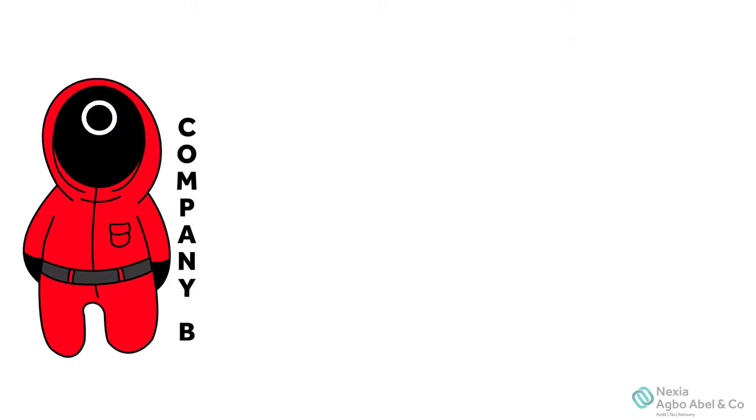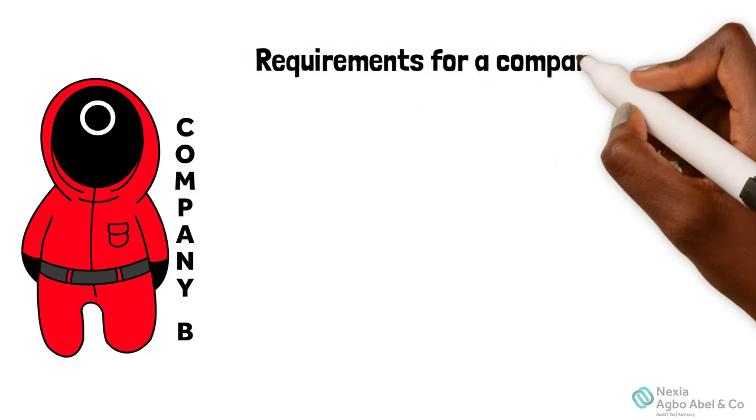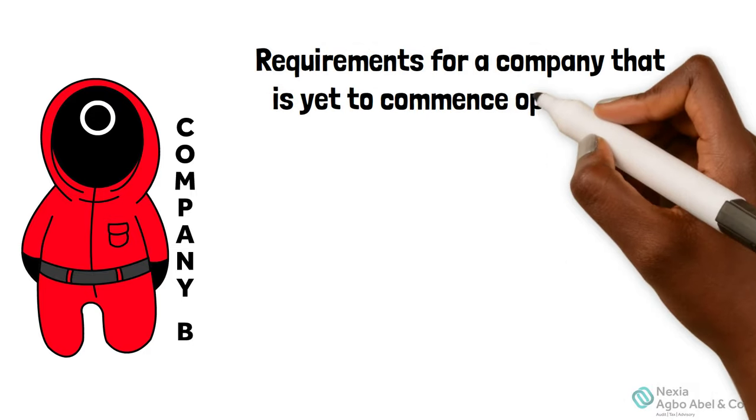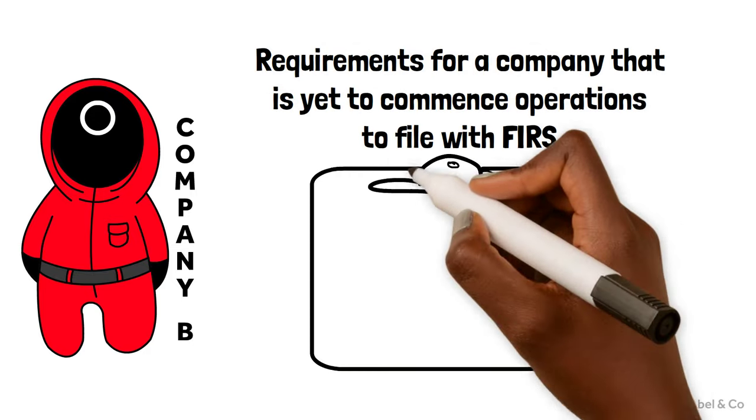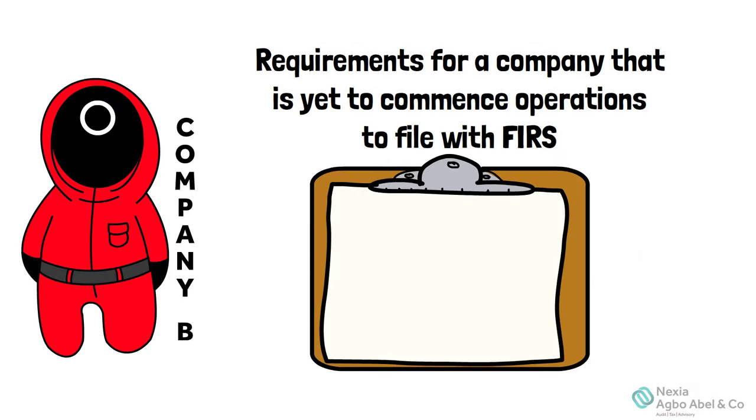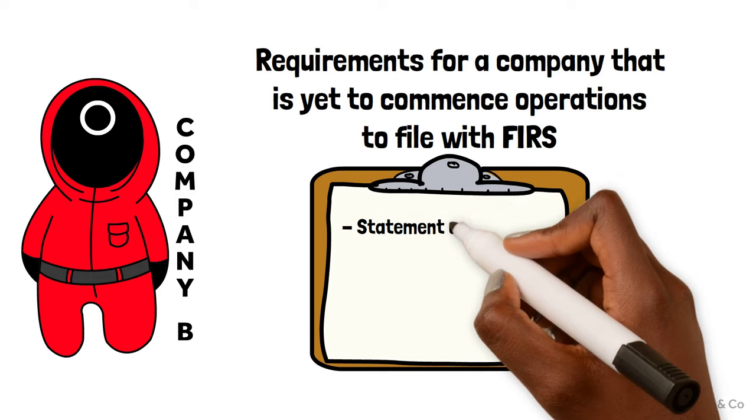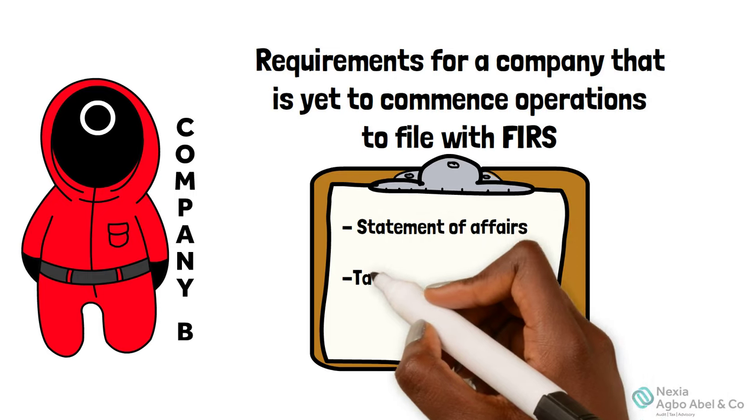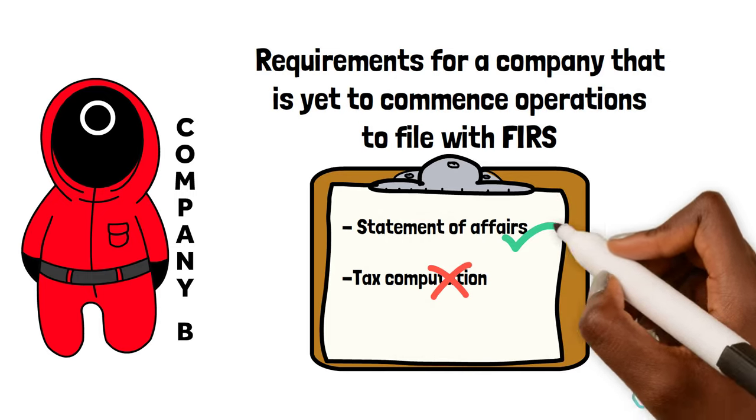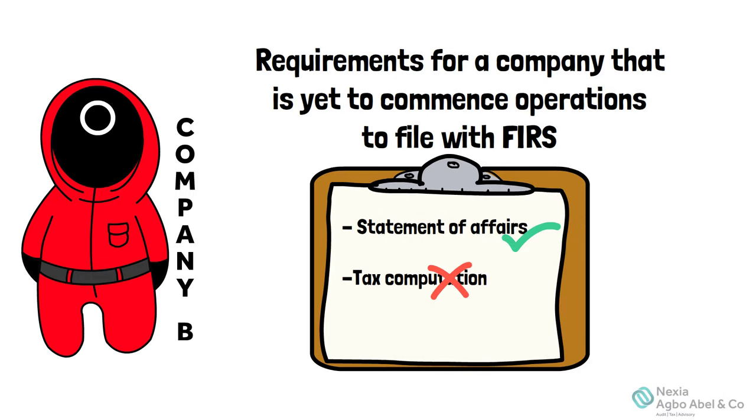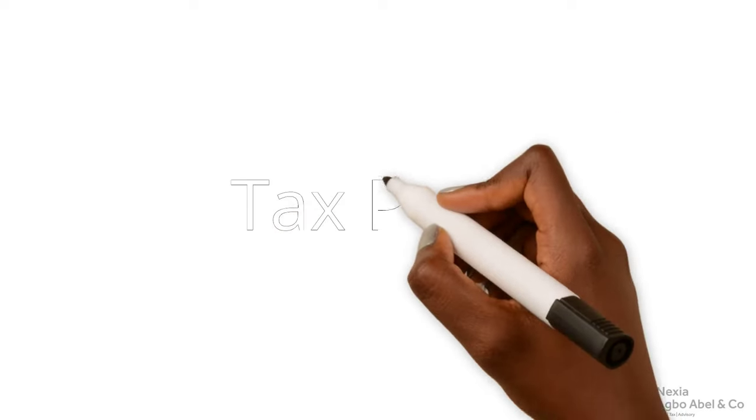On the other hand, if the return is a statement of affairs, the company does not need to prepare tax computation. This is because there is no profit to tax as the business is yet to commence operation.